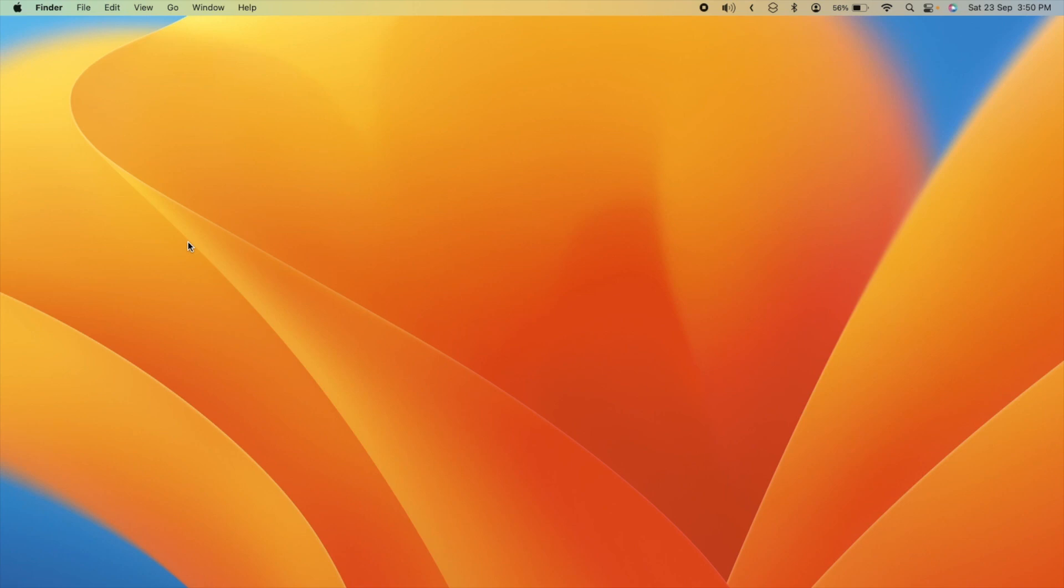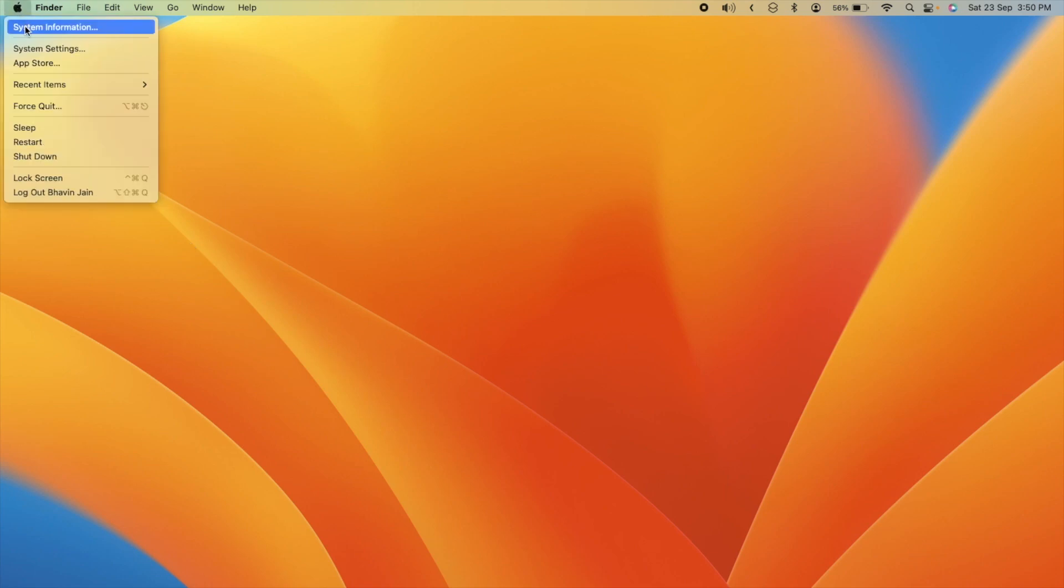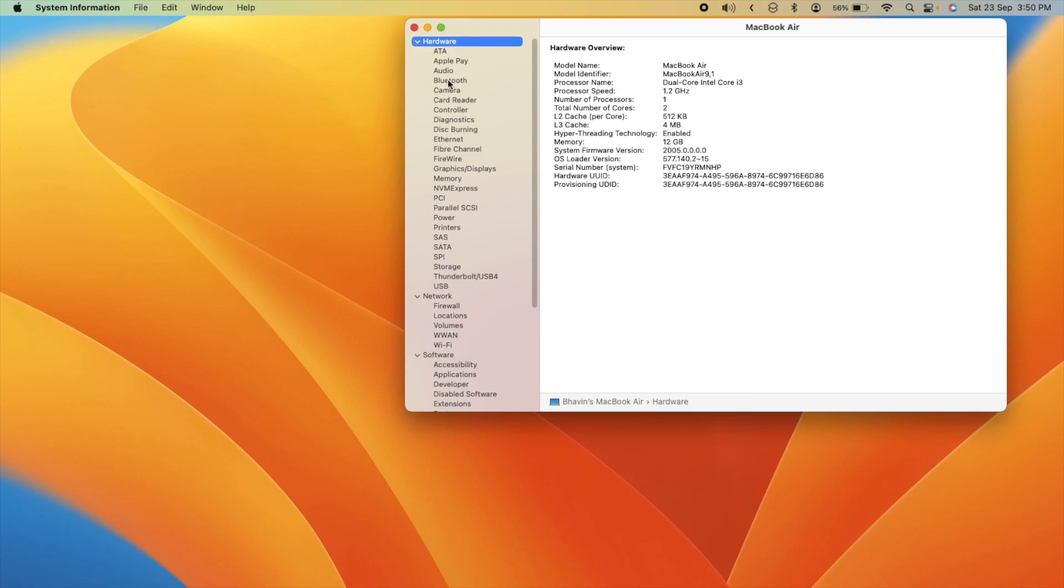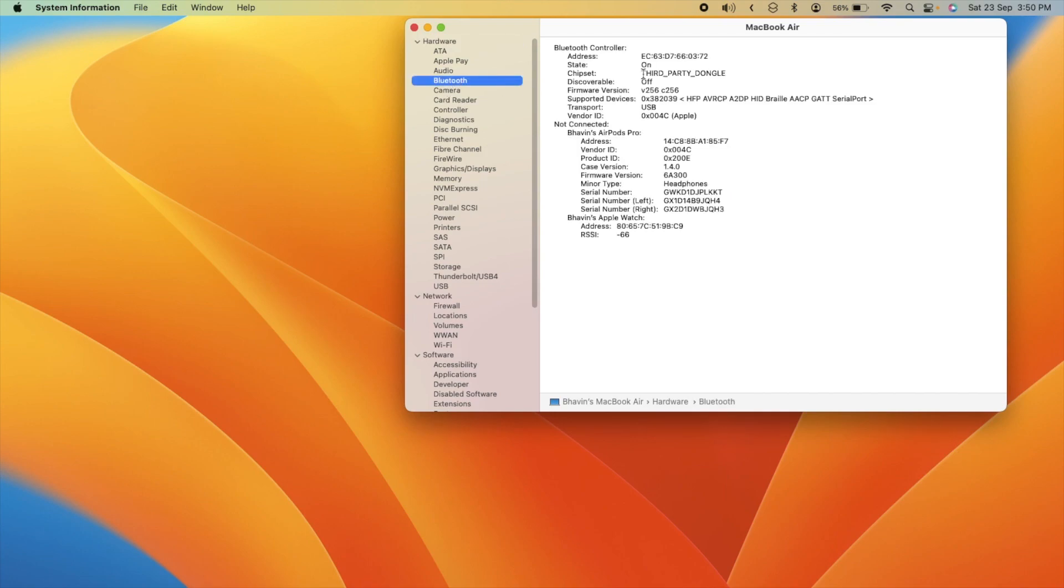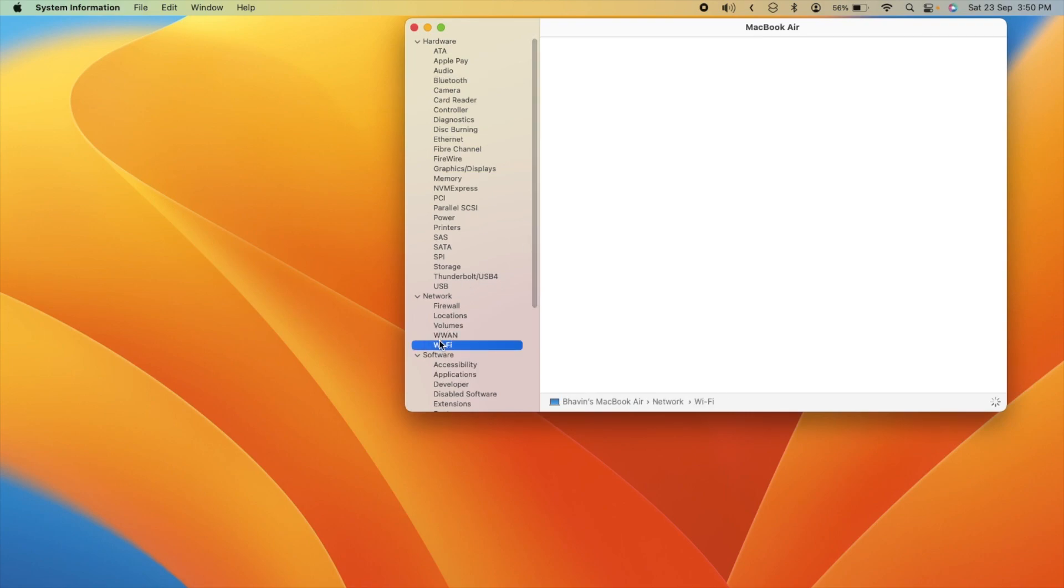First thing first, let's dive into system information to check out our Bluetooth and Wi-Fi settings. Hold down that ALT key and click that Apple logo in the menu bar. Head over to the Bluetooth section. Now here's where things get interesting. My Bluetooth chipset is currently showing as third party dongle.